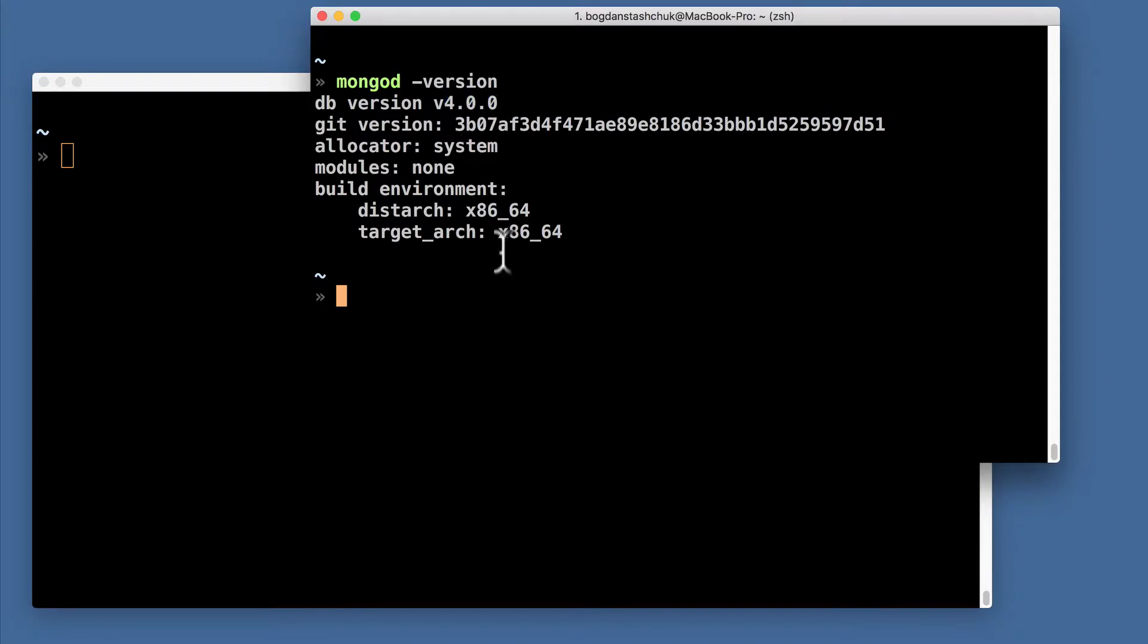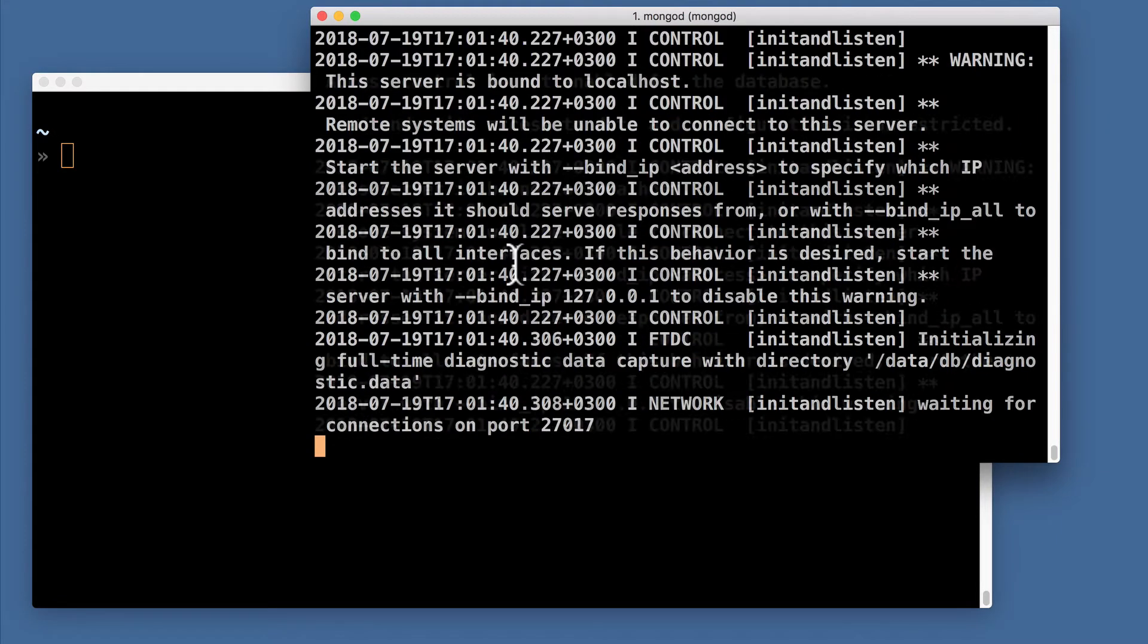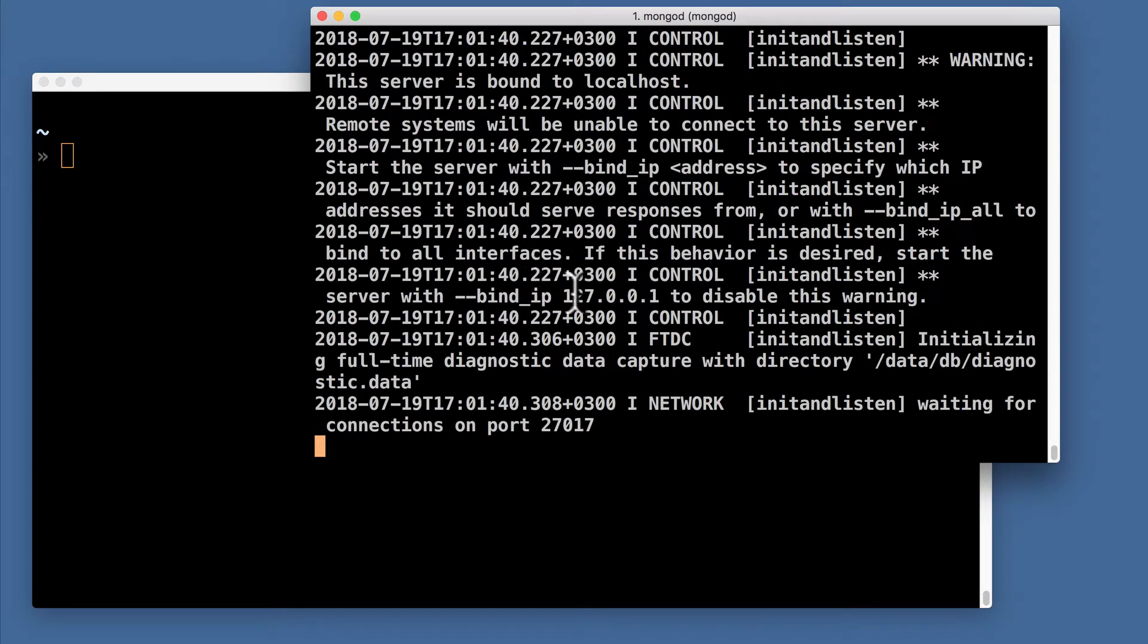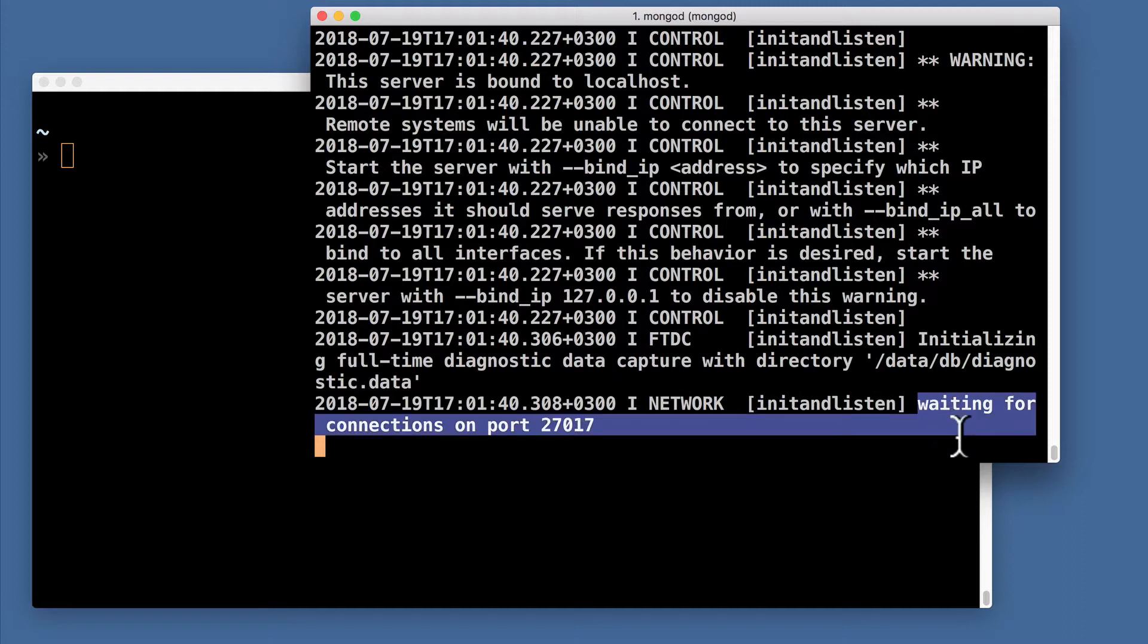Let's start MongoDB server. Just mongod and enter. And if everything is fine, then you will see that server was started and server will wait for connections on port 27017.